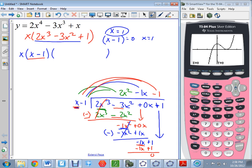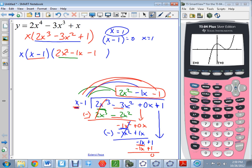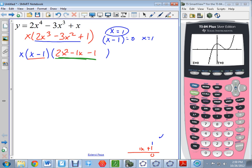We've confirmed that x minus 1 is a factor, and when I pull it out I'm left with 2x² minus x minus 1. Now the question is: is that factorable? We're trying to factor completely, so let's focus on that part and see.